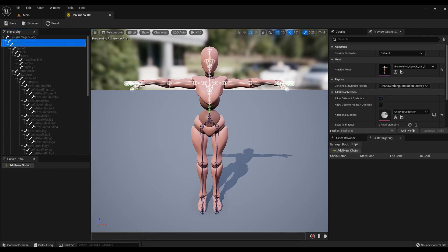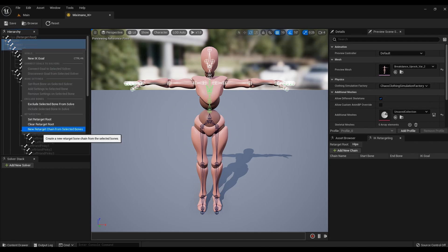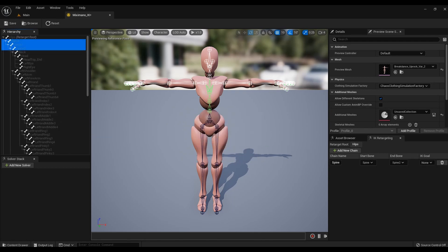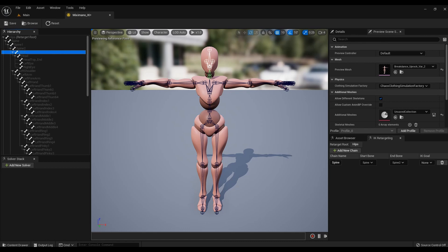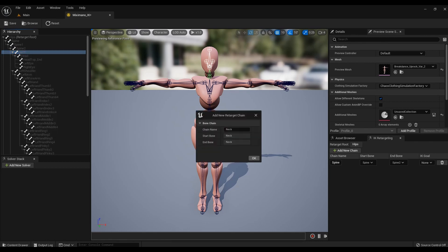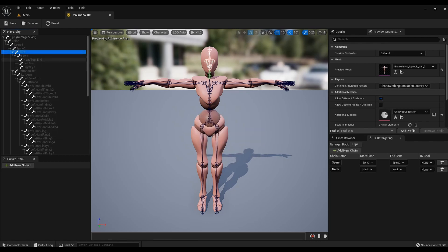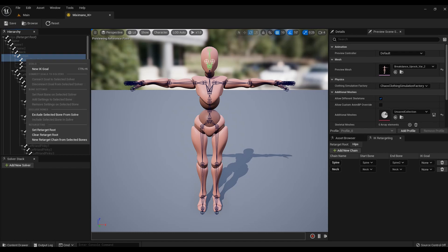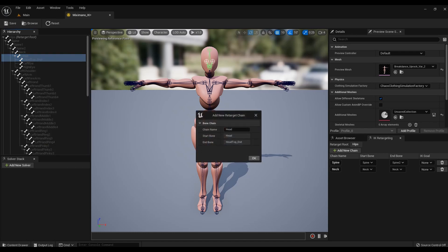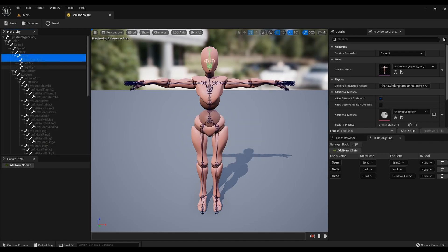Next, select the spine bones and click on new retarget chain from selected bones. Next, select the neck bones and also click on new retarget chain from selected bones. Further, all actions are repeated. There is no point in commenting. Just repeat after me.